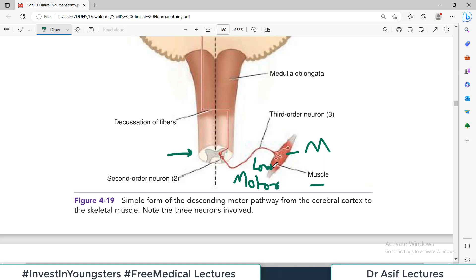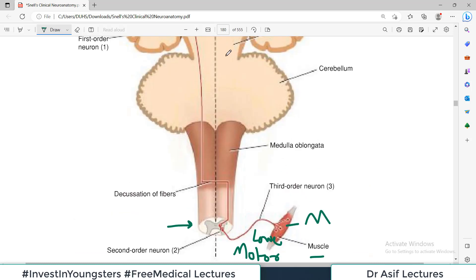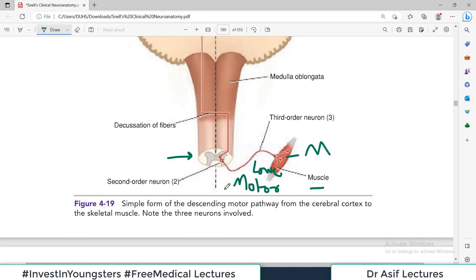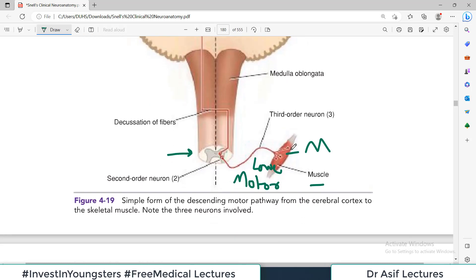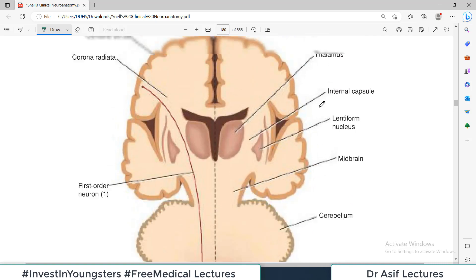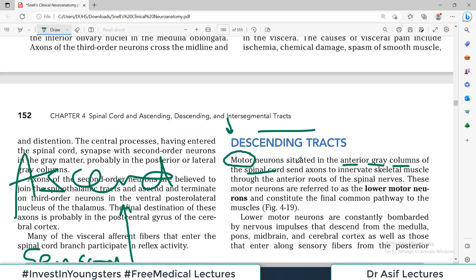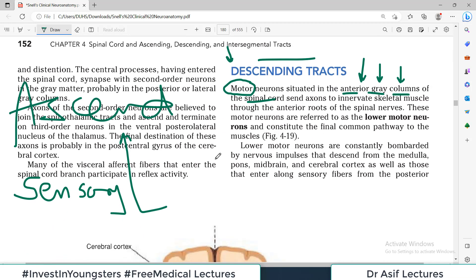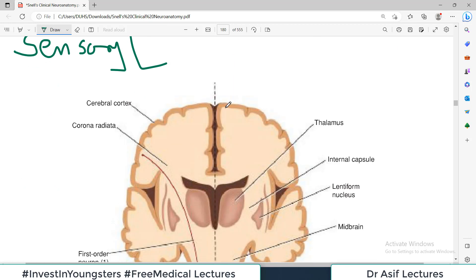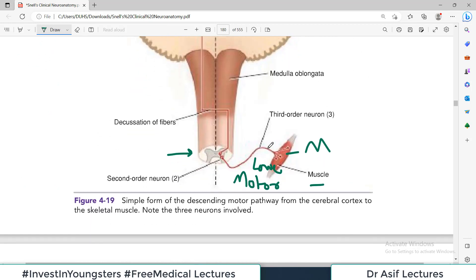The lower motor neuron is coming downward and going towards the periphery. This motor neuron, which is arising from the anterior gray column of the spinal cord, is known as the lower motor neuron. This is the same neuron which is also known as the third order neuron.